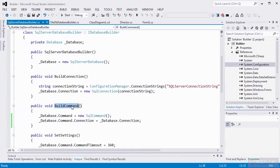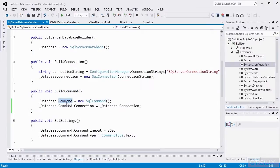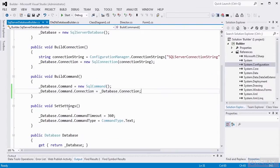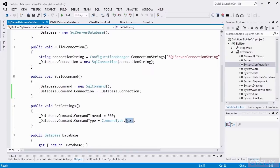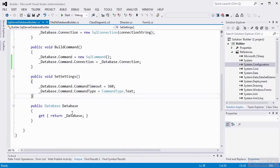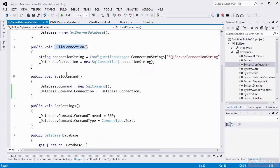Now we're on to the next step called build command. We'll create a new SQL command object and set our database's command property to that object. Then we'll go into that command object and set its connection property equal to our database's connection that we built in the first step. So you can see that these steps need to be executed sequentially. The last step is setting the settings — we go into the database's command object and set the command timeout, then set the command type equal to text. Finally, in our public database property, we return our database member. You want to go through all the methods to build the database member before you actually call the getter.